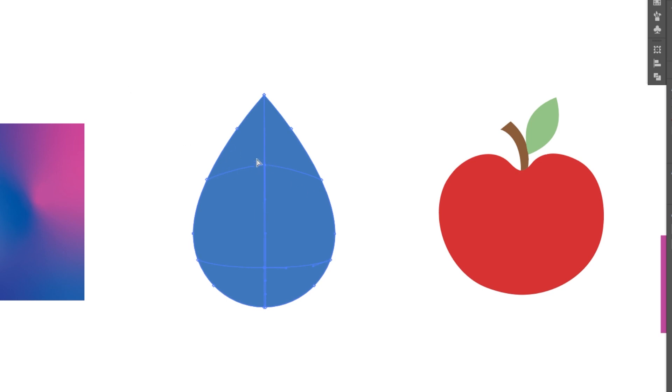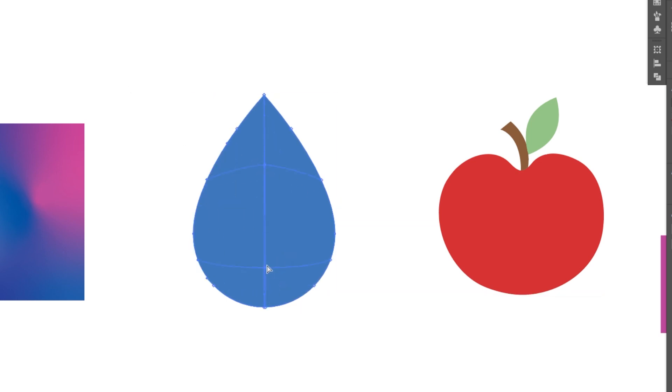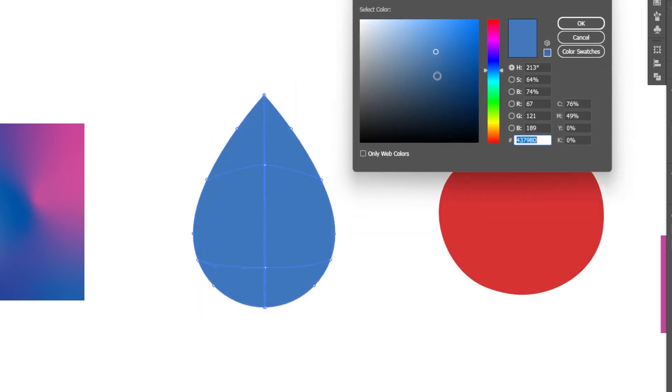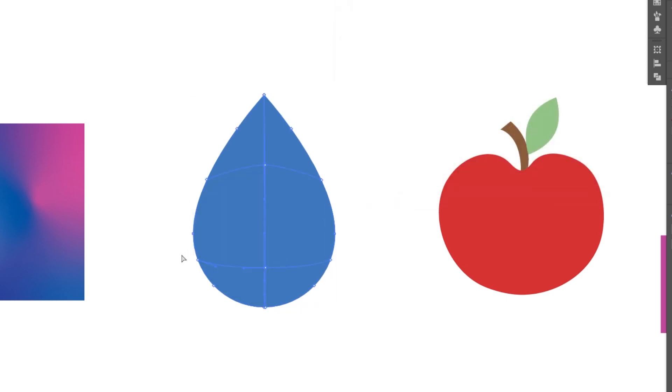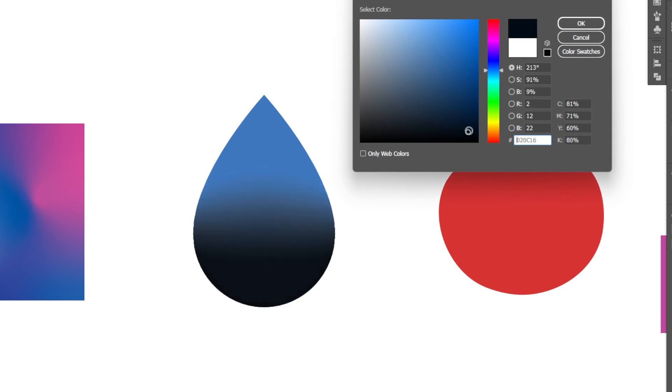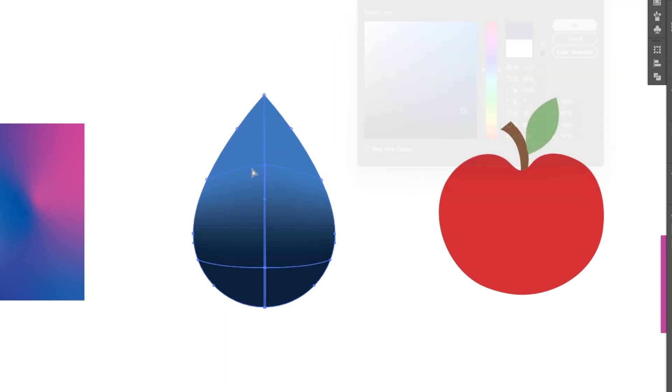If I use my direct selection tool, I can grab these different points and I can change the color fill of those. You can see here I can adjust the fill there. I can grab multiple points by clicking and marking so I can grab a couple here. Maybe we want this to be more of a bright spot. I can continue to build and add to this mesh.